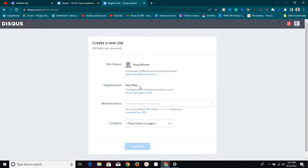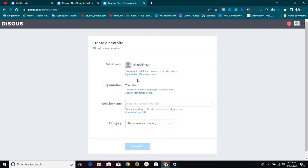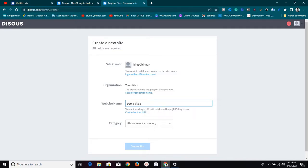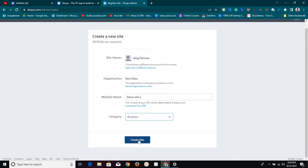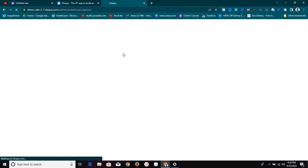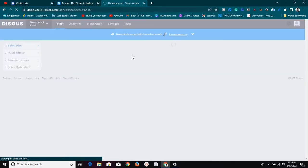Clicking that will take you to where you can create the comment section. I'm already logged in so it brings me straight here. This is my account details — 'Your site' is the group of sites you own. For website name I'll call this 'Demo Site 2' because I already have Demo Site. Then select the category your site falls under — I'll choose Business — and click 'Create Site.'